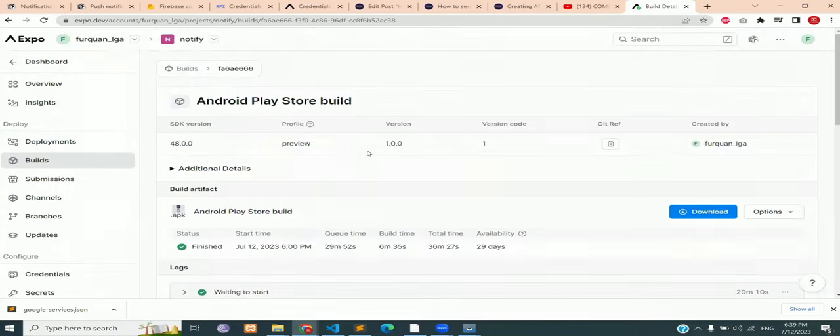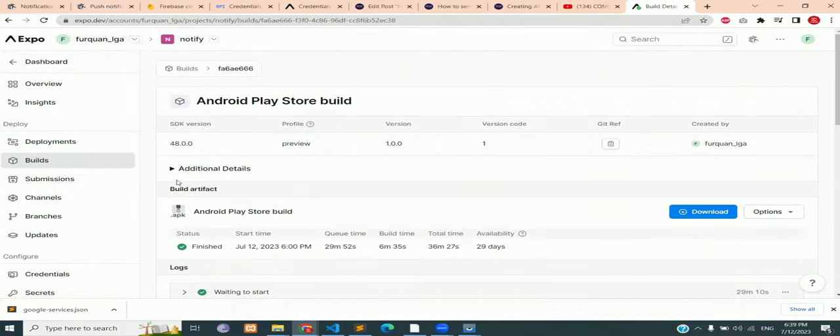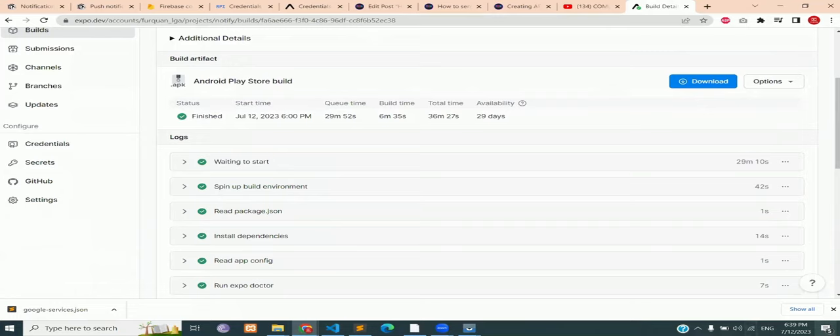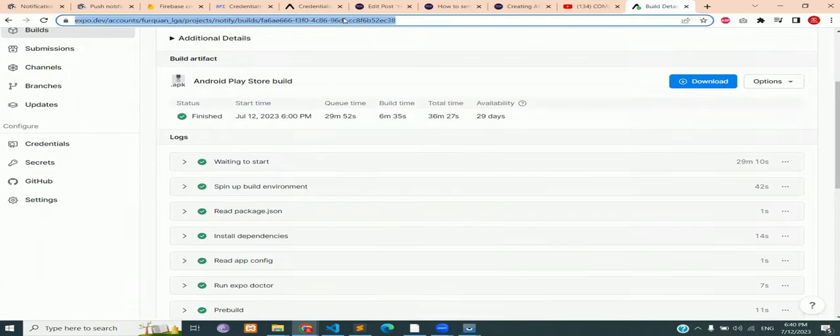You can see that the APK has been created and is ready to be downloaded and installed on any Android device.